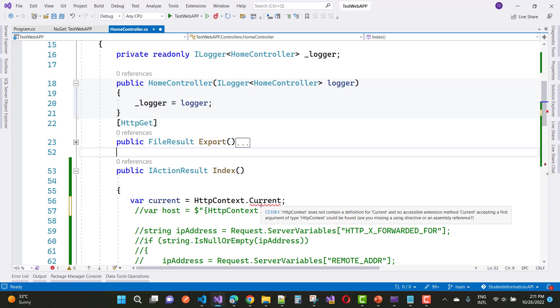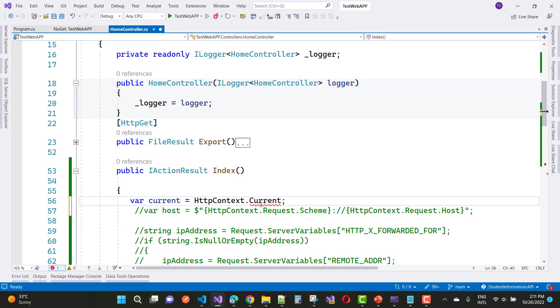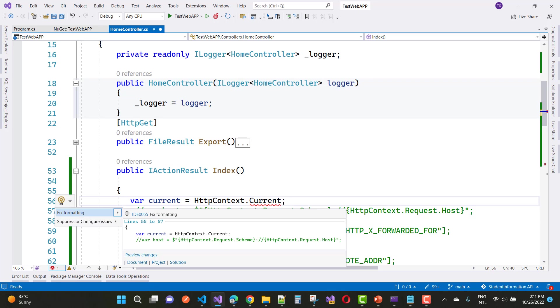The error says no accessible extension method current accepting a first argument of type HTTPContext could be found. You can try using control dot, but there is no namespace related to this error.